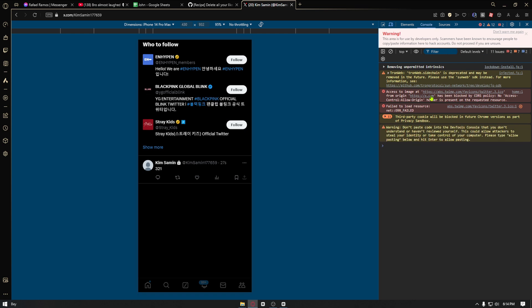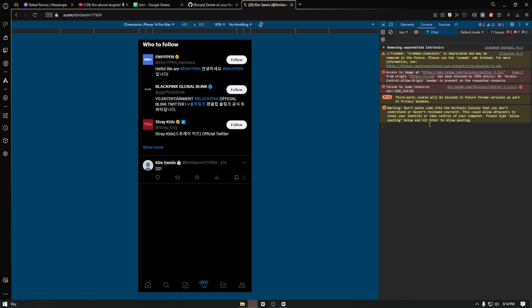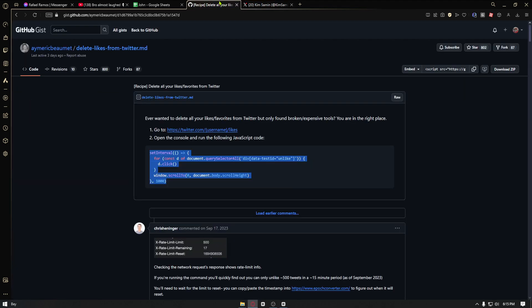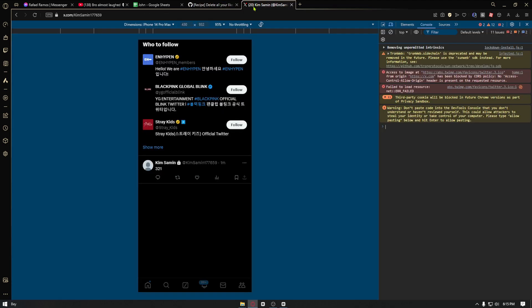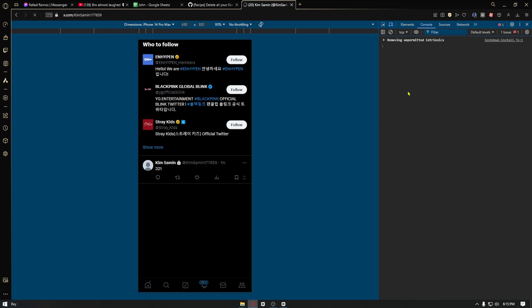Right after pasting the code, you want to go ahead and hit enter. Now unfortunately I could not do that on my browser, but all you have to do is basically do that and from there all of your tweets on Twitter will be deleted.